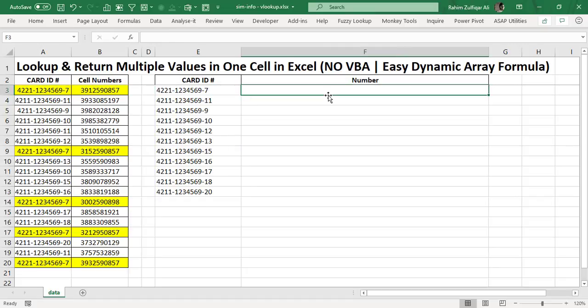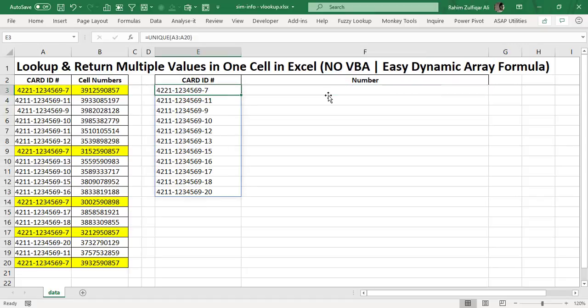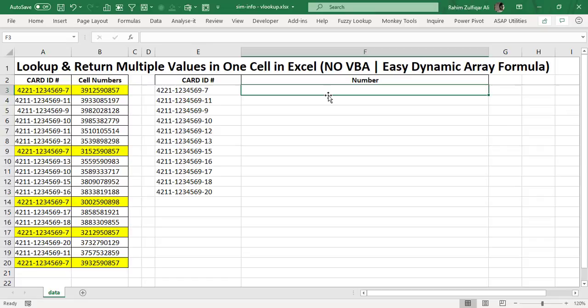Now we want the cell phone numbers for each card ID number in just one single cell. For that we are utilizing Excel dynamic array formula and the IF function as well. Most users have worked with the IF function, so let's get started.